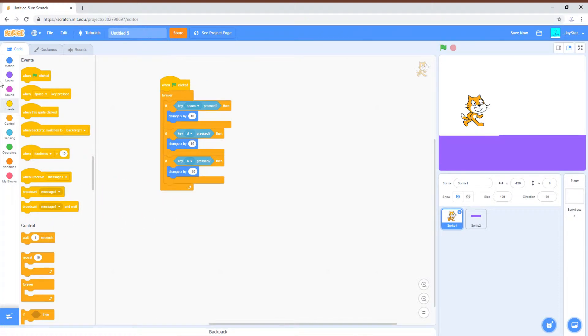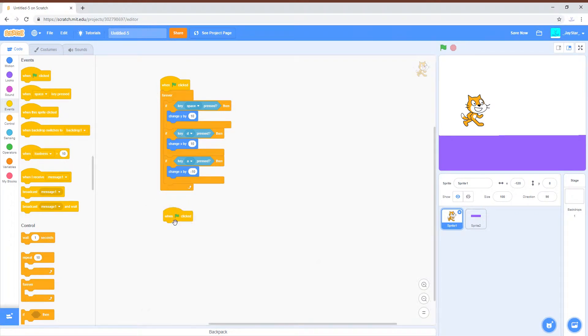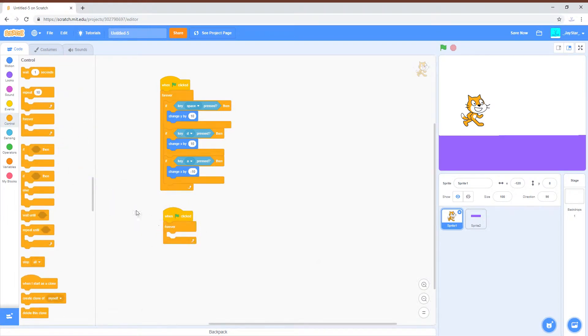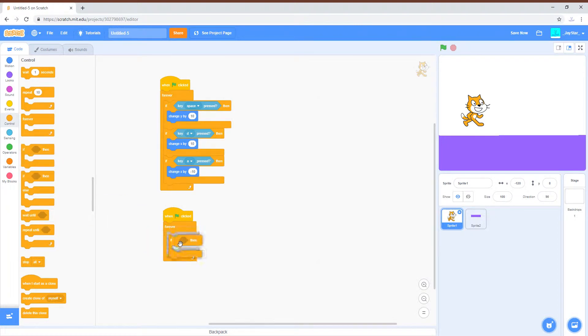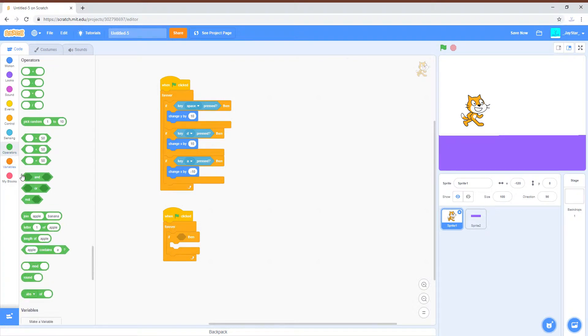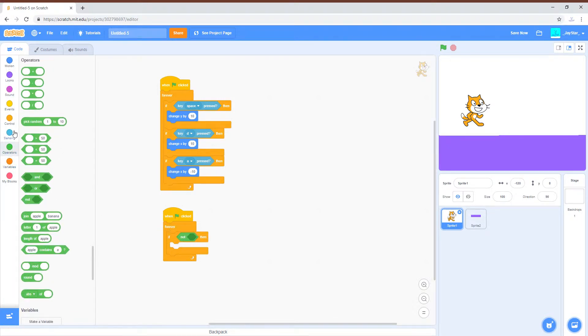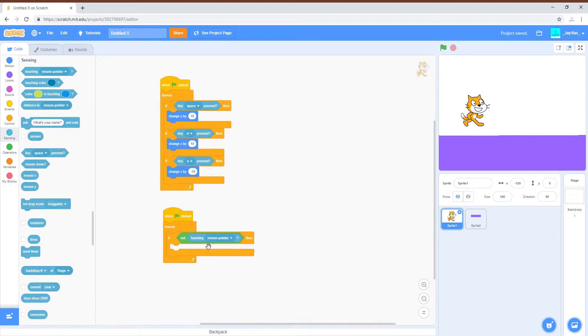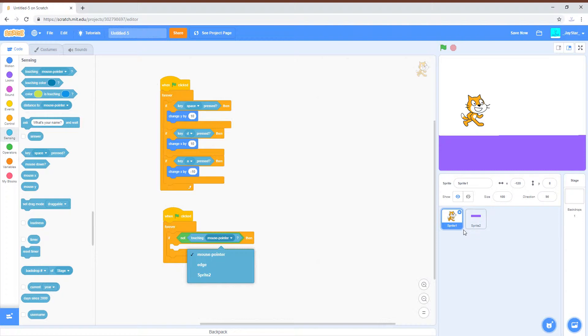I'm just gonna restart this. So in events, green flag, control forever, and then if-then. Then you'll get the not block. Not block is in operations. Go to sensing and get touching, then set it to whatever the name of your ground sprite is. So not touching the ground, you will go down, so have the Y be a negative value.